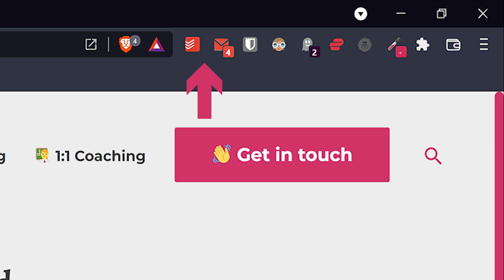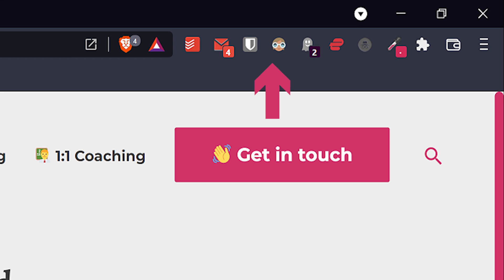The next four extensions are an email checker, a password manager, a dark mode switch, and an ad blocker. You can learn more about these and how I use them in my video dedicated to browser extensions.